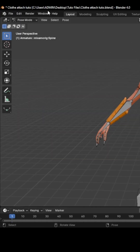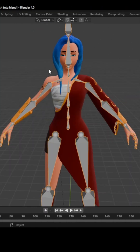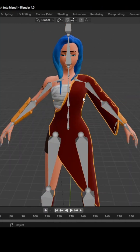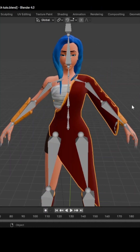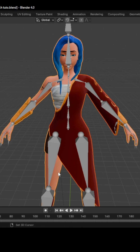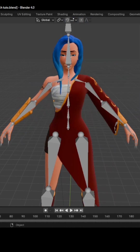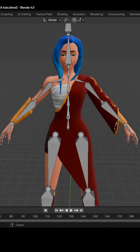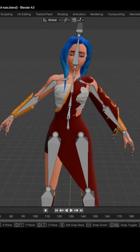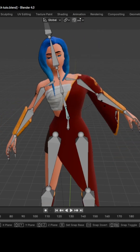Back in Object mode, you can see that the cloth is separated from the body. If I select the cloth and then the body while holding Shift, then press Ctrl-J to join them, it's now a single object. But when I select the rig and switch back to Pose mode, the body still passes through the piece of clothing.